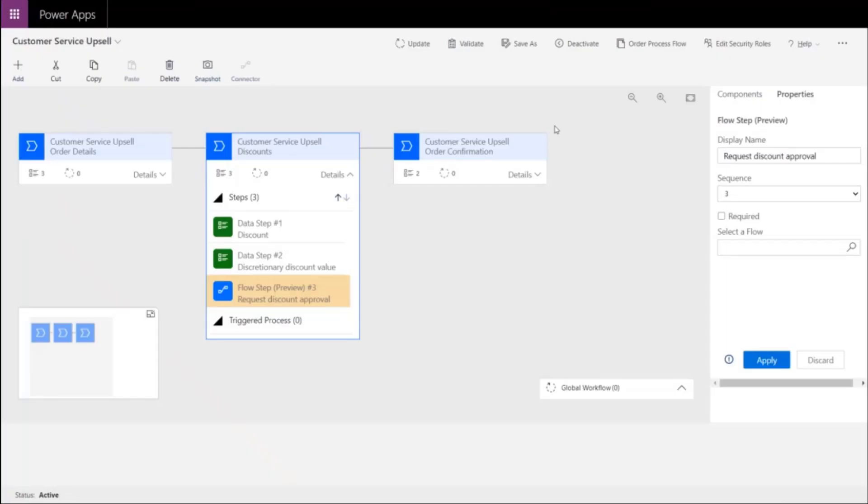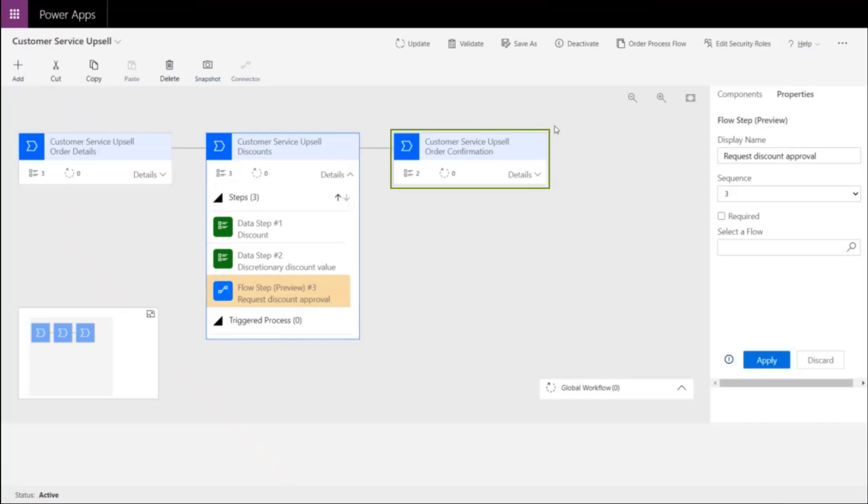And with a little work in our business process flow designer, we have our business process flow with three stages: order details, discounts and confirmation.